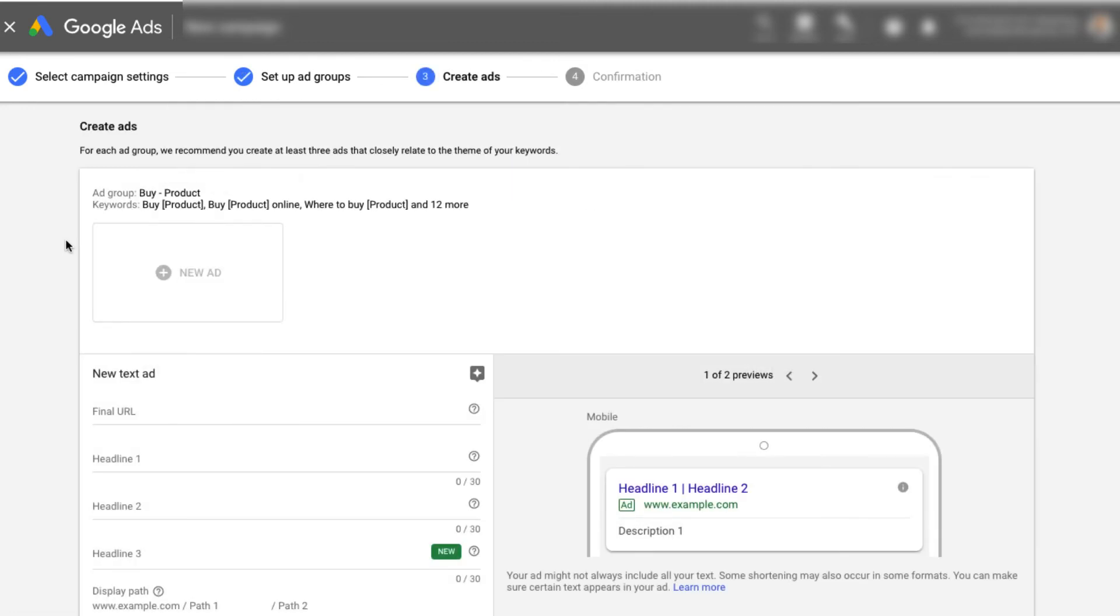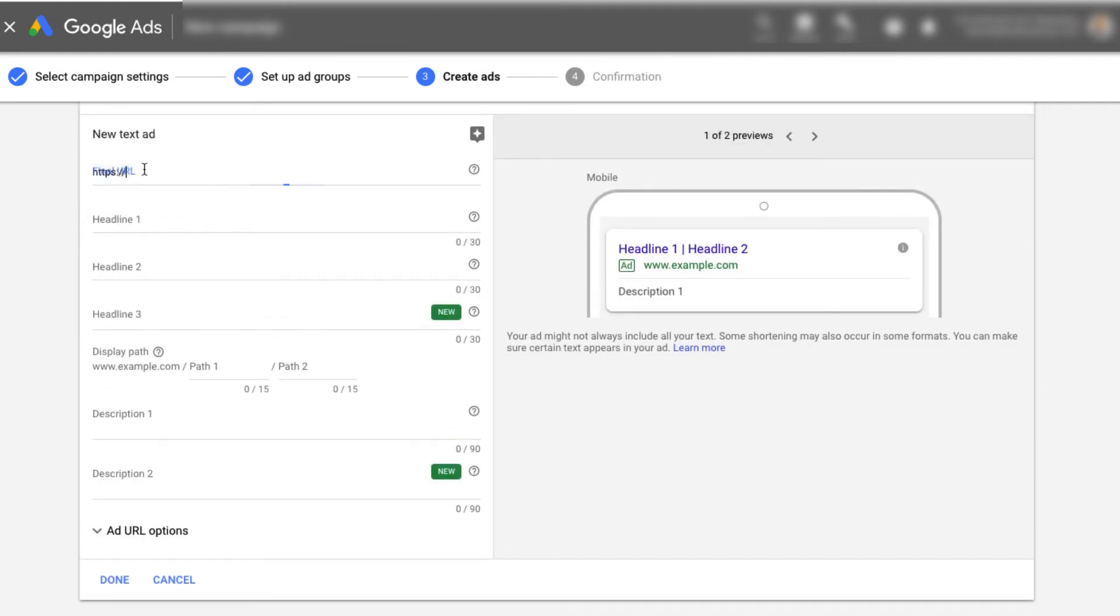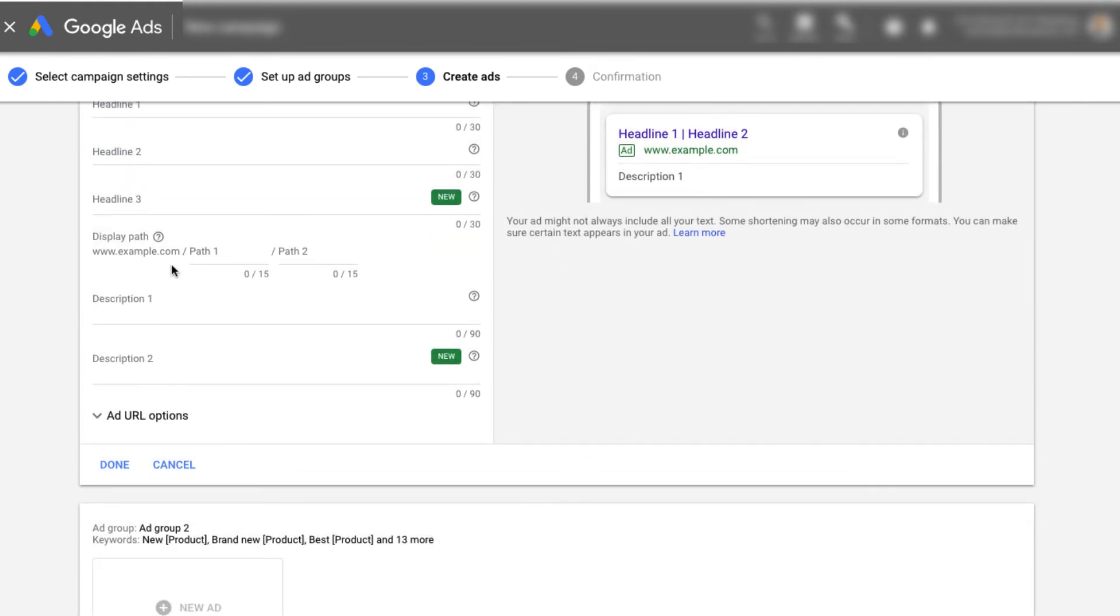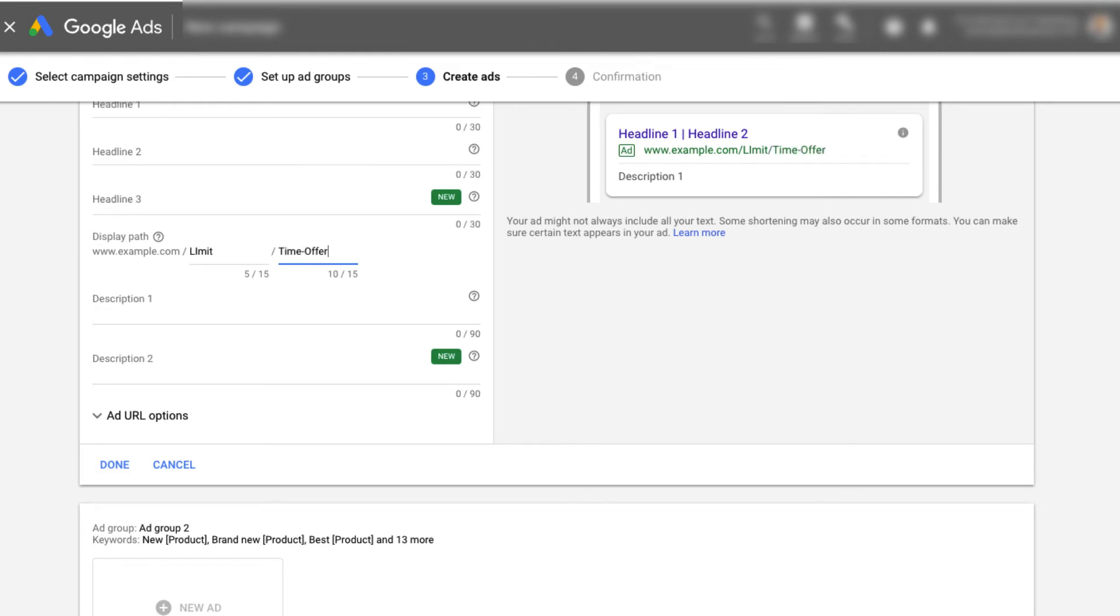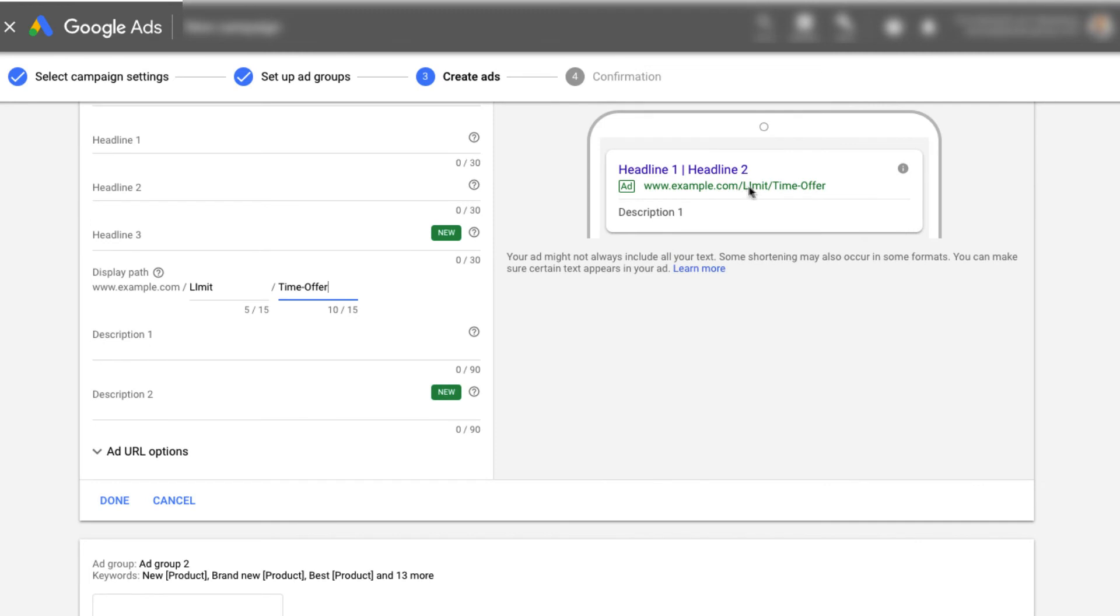And the final step of our process is actually creating our ads. So hopefully you already have some ad copy ideas based upon searching your search terms into Google. So we'd go ahead and first start by pasting the final URL. So this is the page that you actually want people to come to. We'll enter our headline one and two, headline three. And then you can go ahead and put your URL path. So what's really cool about these again, let's say we do limited time offer, right? Something like that. You can see it comes up example.com limit, limit, limited time offer.